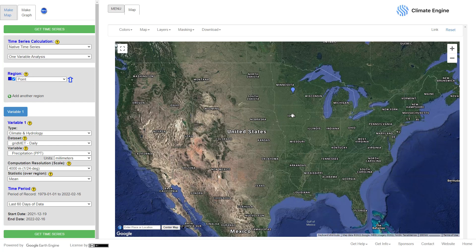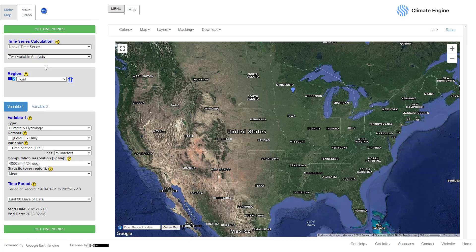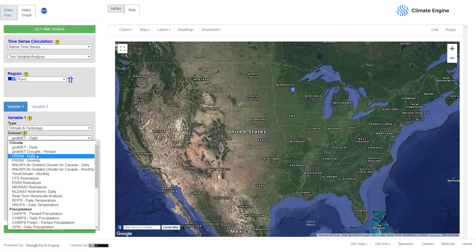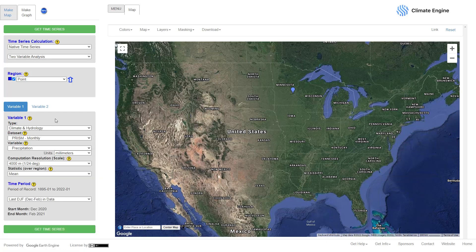I am interested in two variables: variable one is precipitation, and variable two is evapotranspiration. I'm going to add another variable so instead of a one-variable analysis I'll have a two-variable analysis. You can see that variable two shows up. Under Climate and Hydrology I'm going to select PRISM.